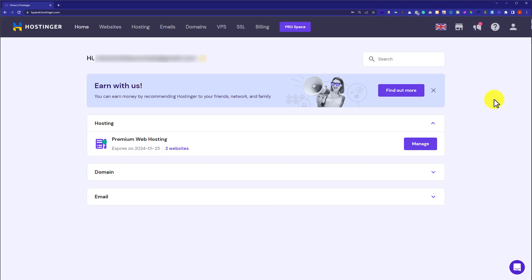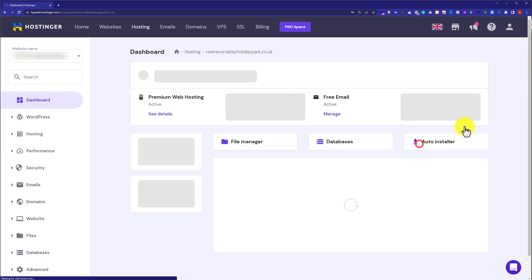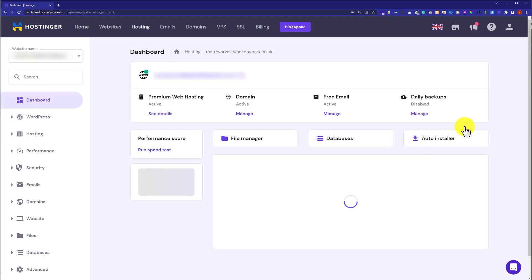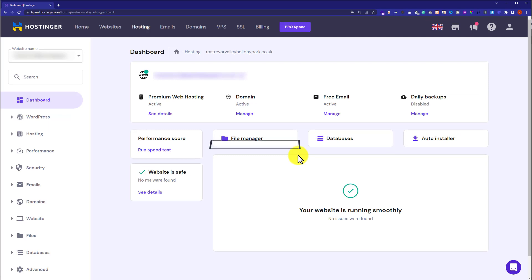First, we need to login to our Hostinger hPanel and after that, we are going to click on the manage button next to our web hosting plan. Now click on file manager.